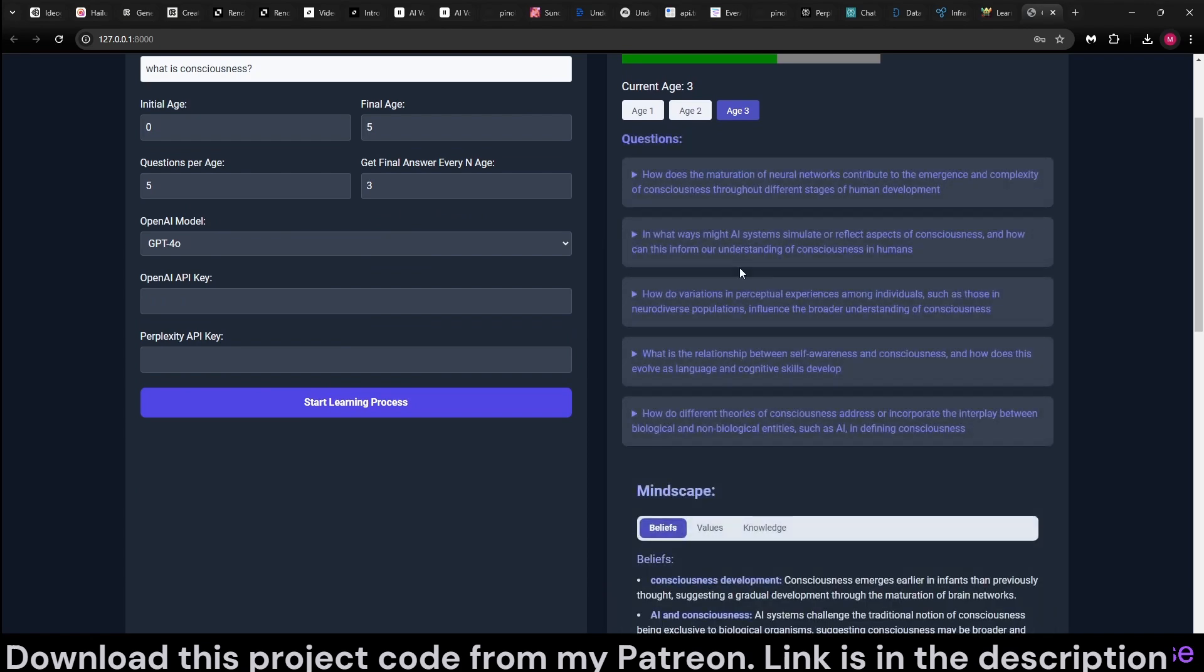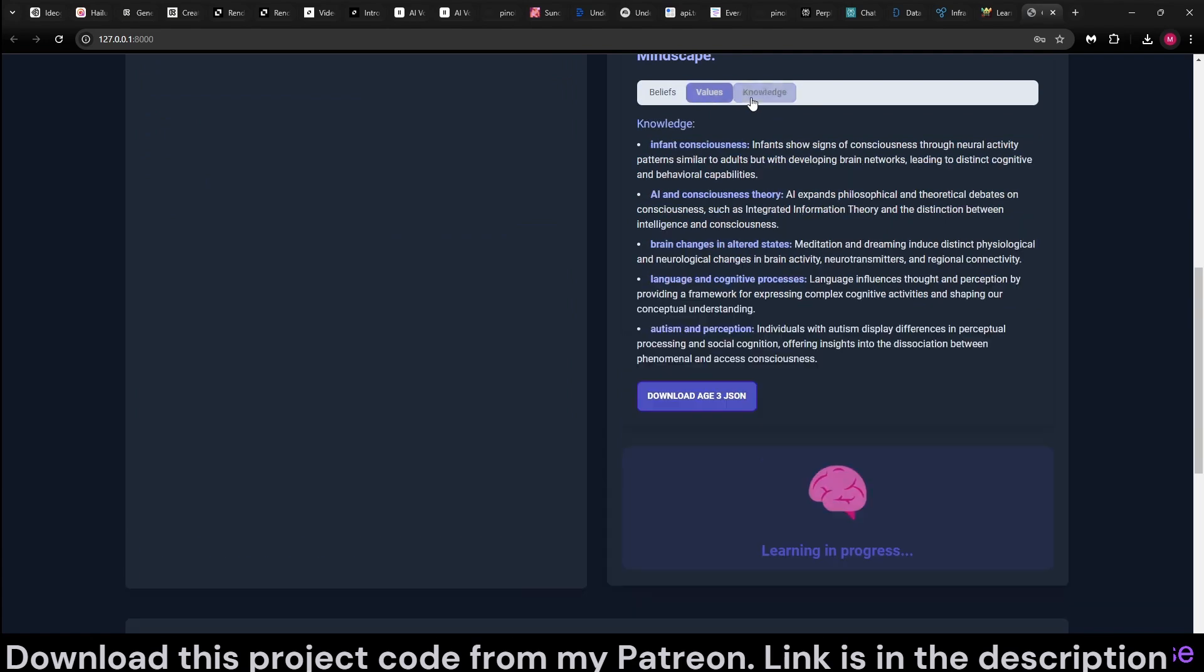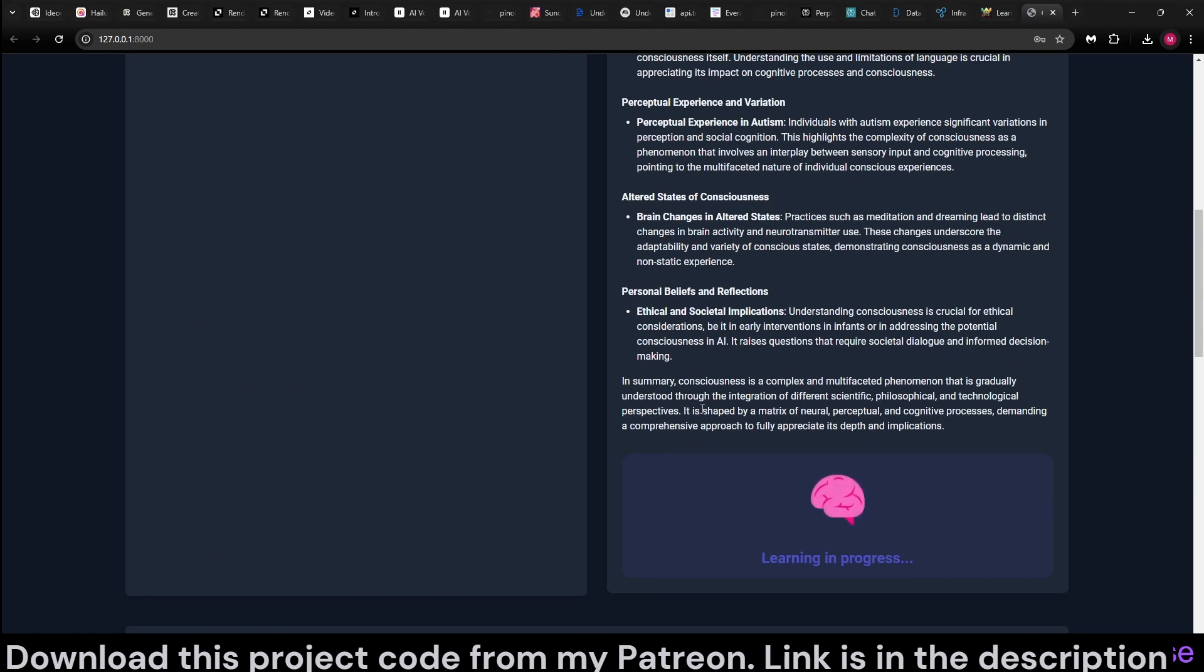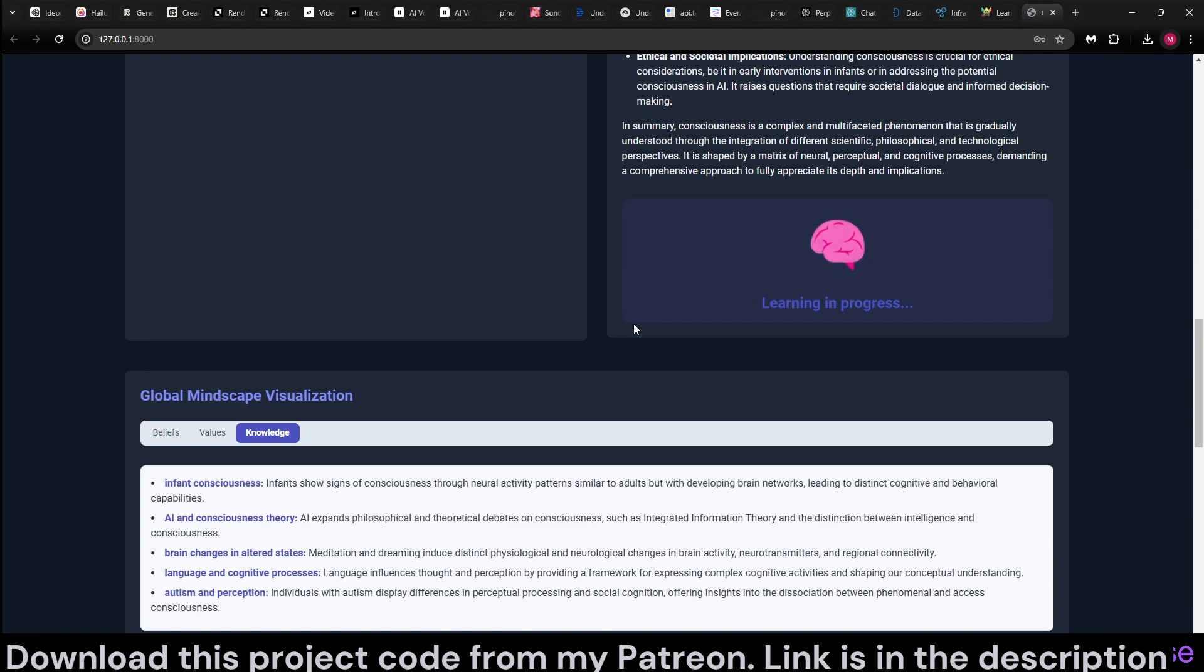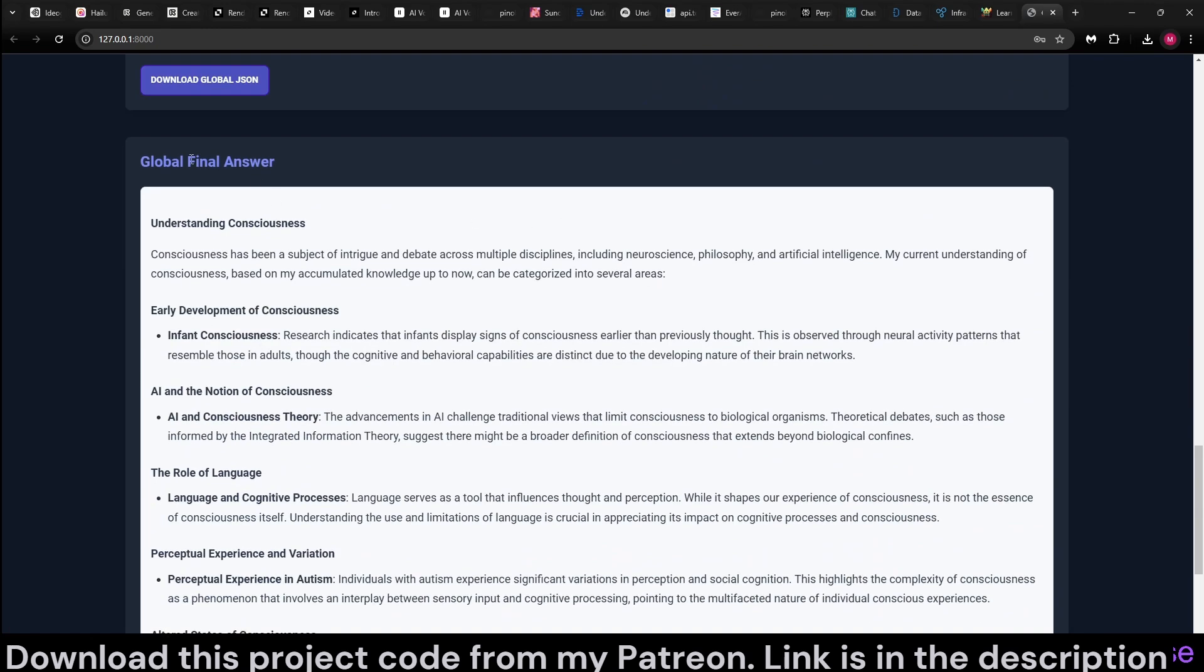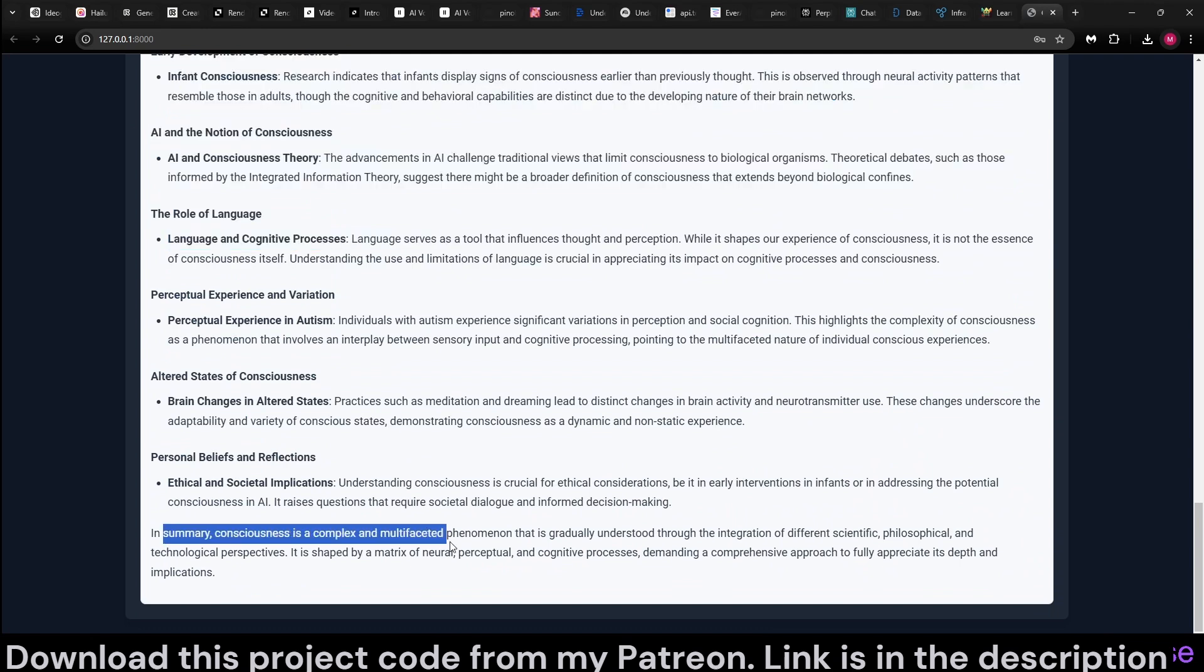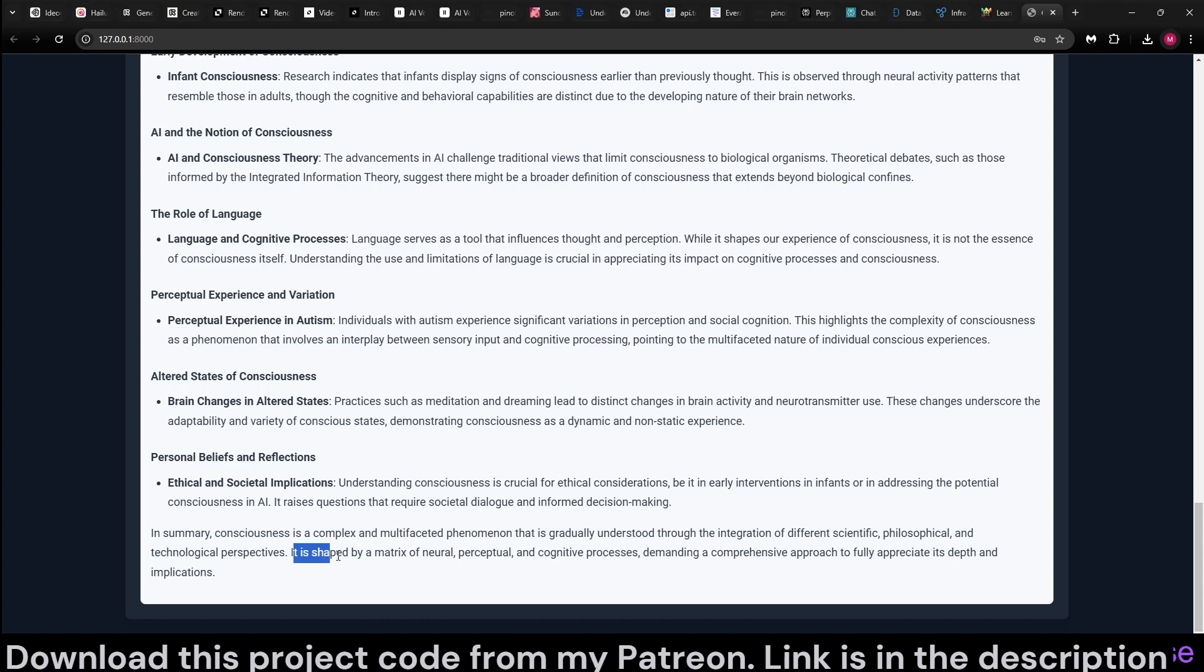Once the questions became available, it updates its beliefs, values, and knowledge. And then whenever it is time to generate a final answer, to answer this question, it goes ahead and does it here at age three. It did generate a final answer. In summary, it says consciousness is a complex, multifaceted phenomena that is gradually understood through integration of different scientific, philosophical, and technological perspectives.